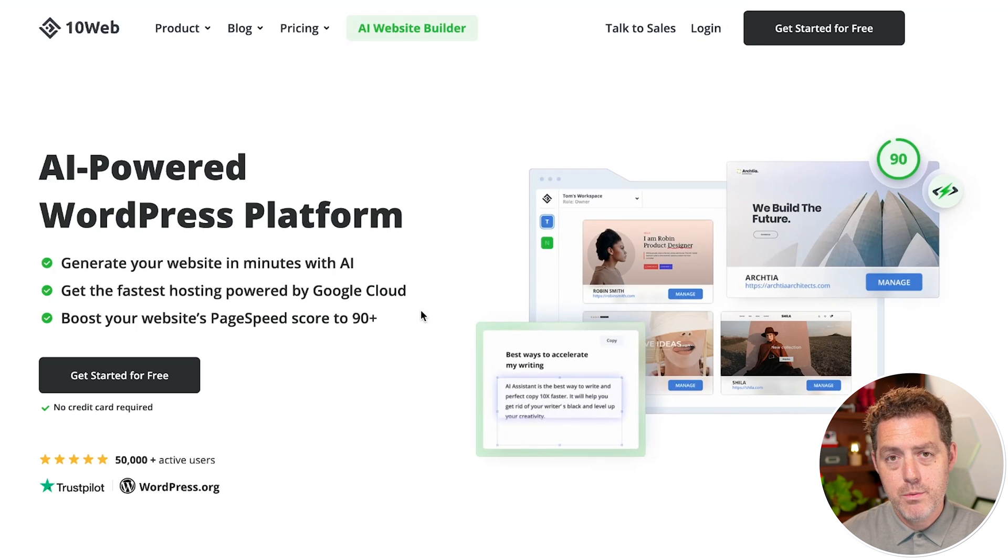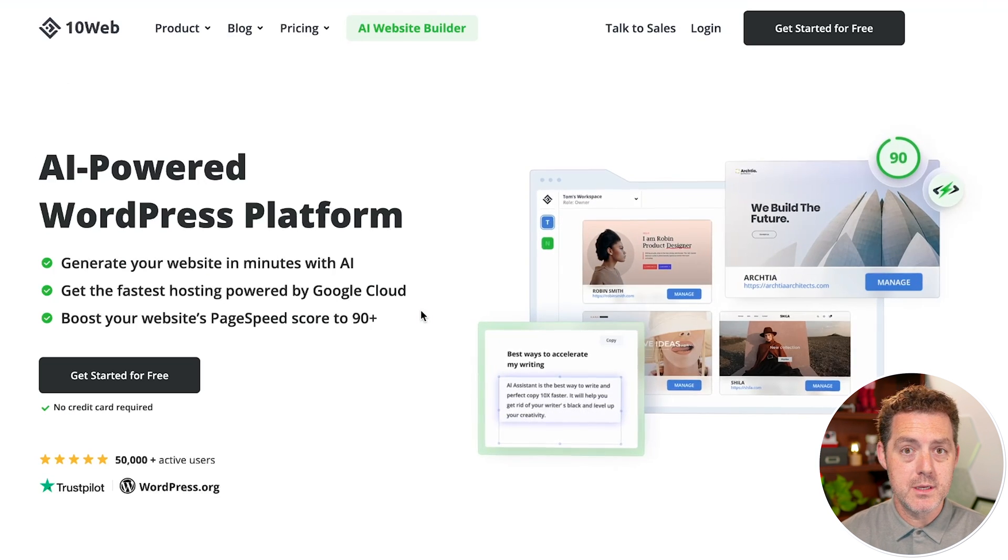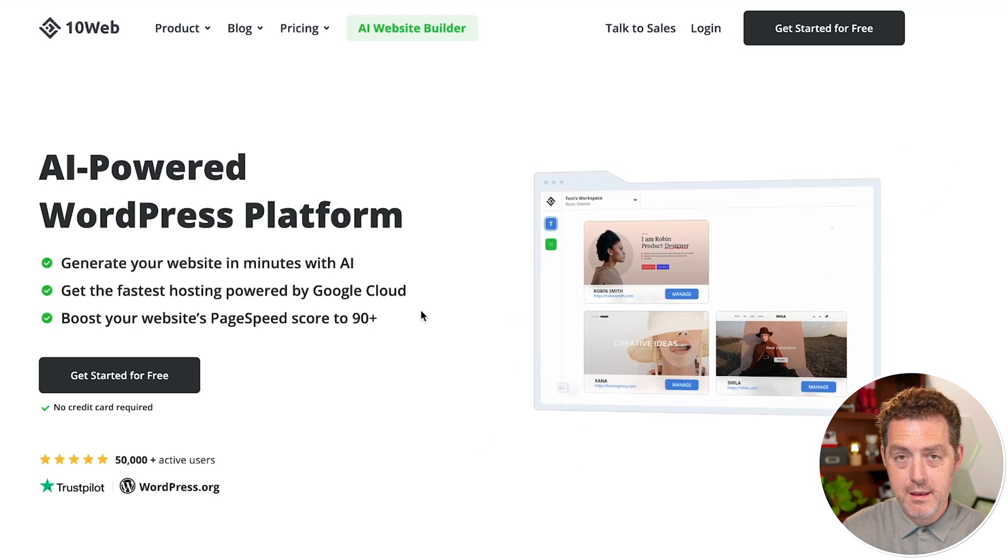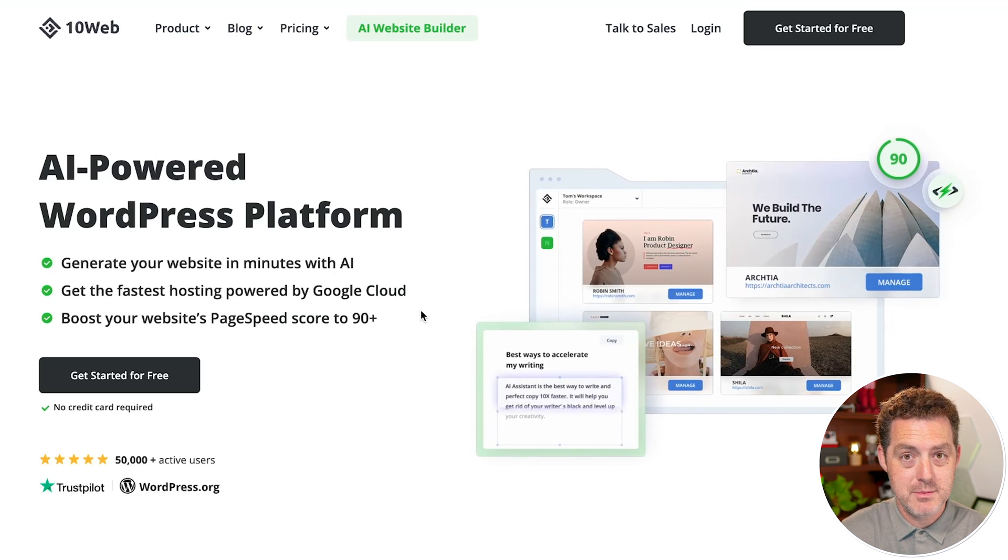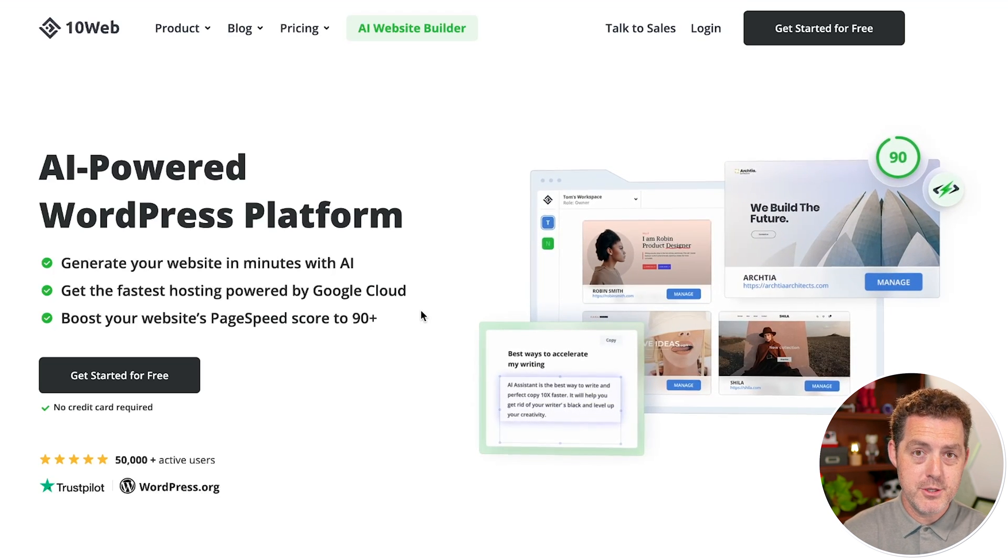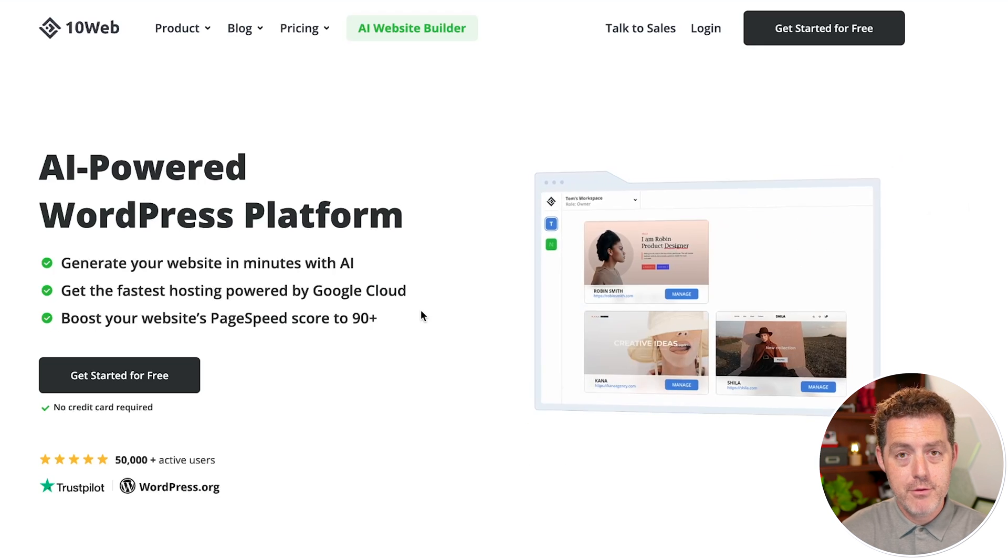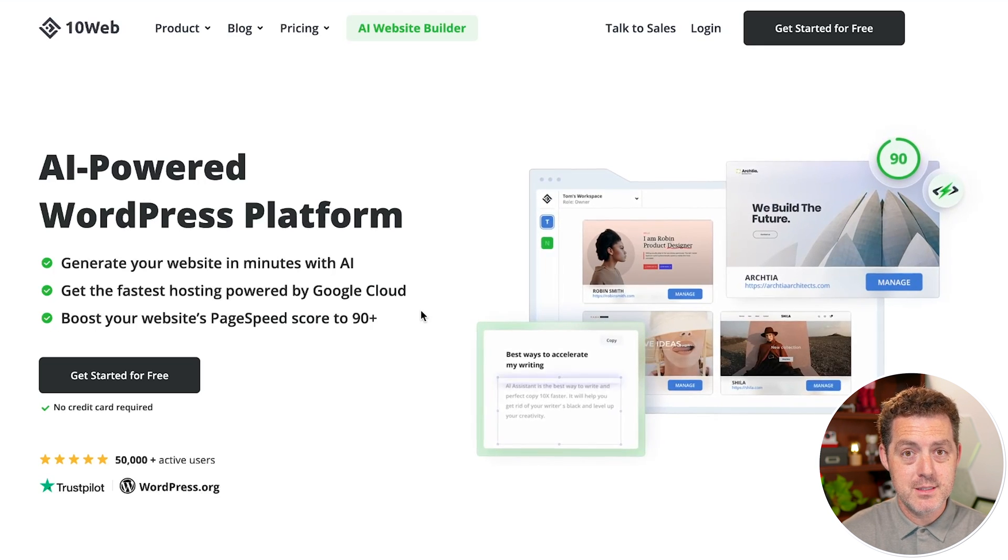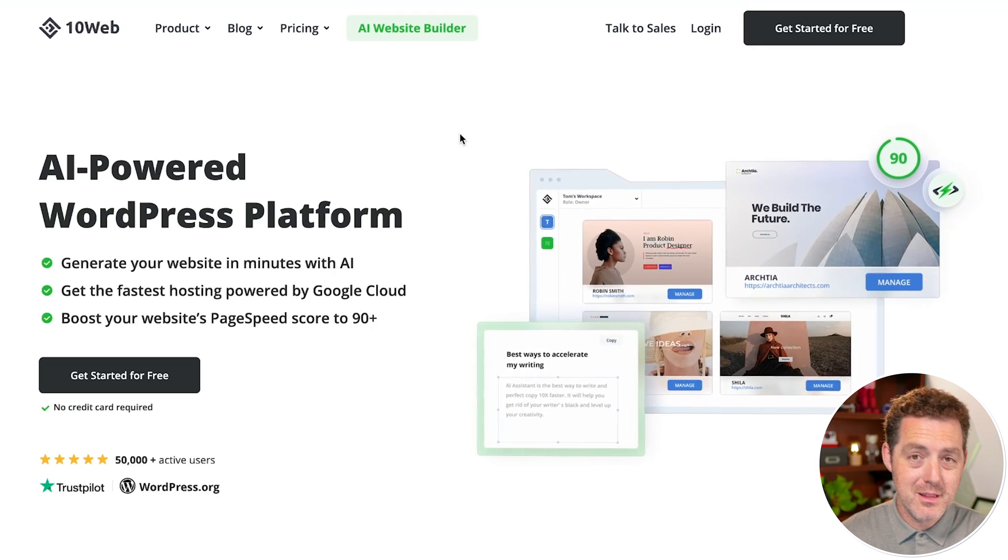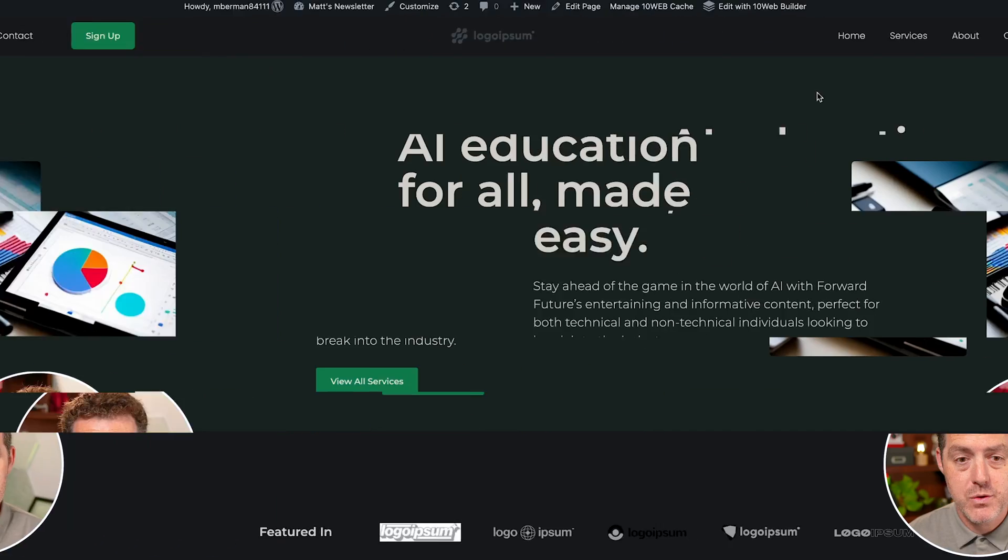And so what it promises to do is just with a few questions, it can generate an entire website, all of the content, images, everything you need in just a few minutes. So enough talk, let me show it to you.